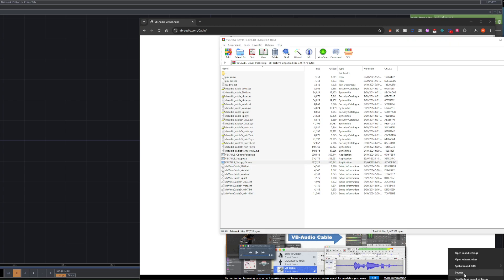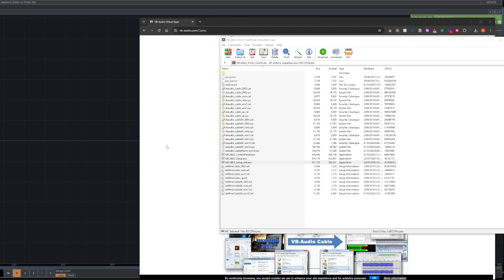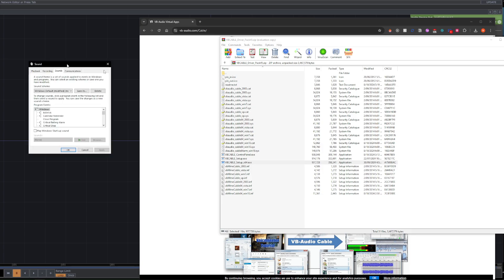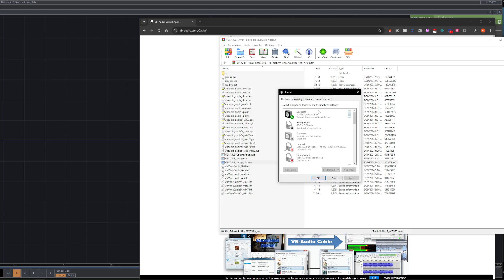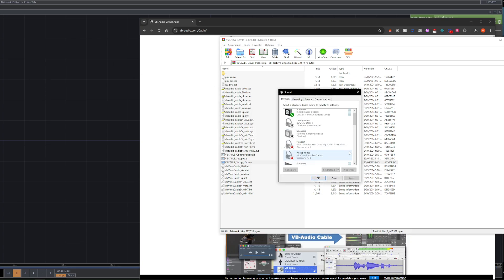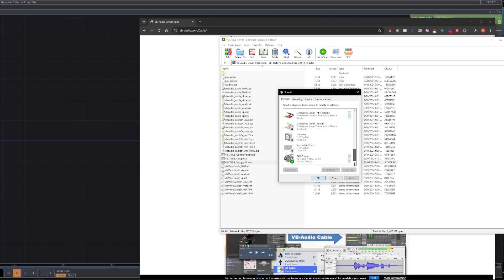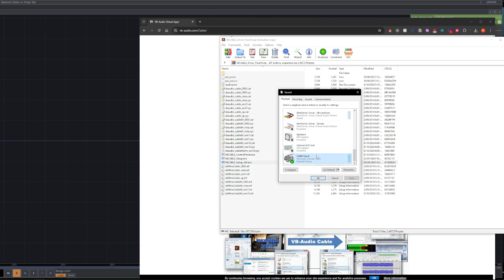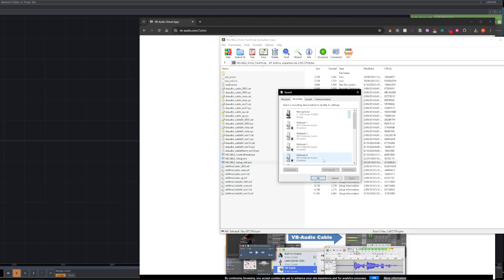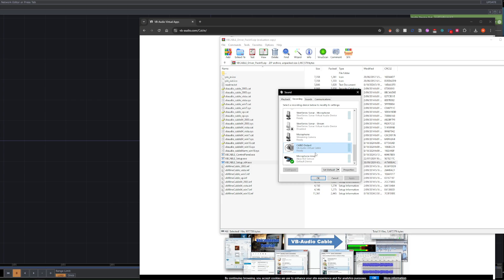Now if I right-click here and go to Sounds, I'll show you what has happened. You should have a new playback device and a new recording device. So we have playback, which will be cable input, and then recording device, which is cable output.